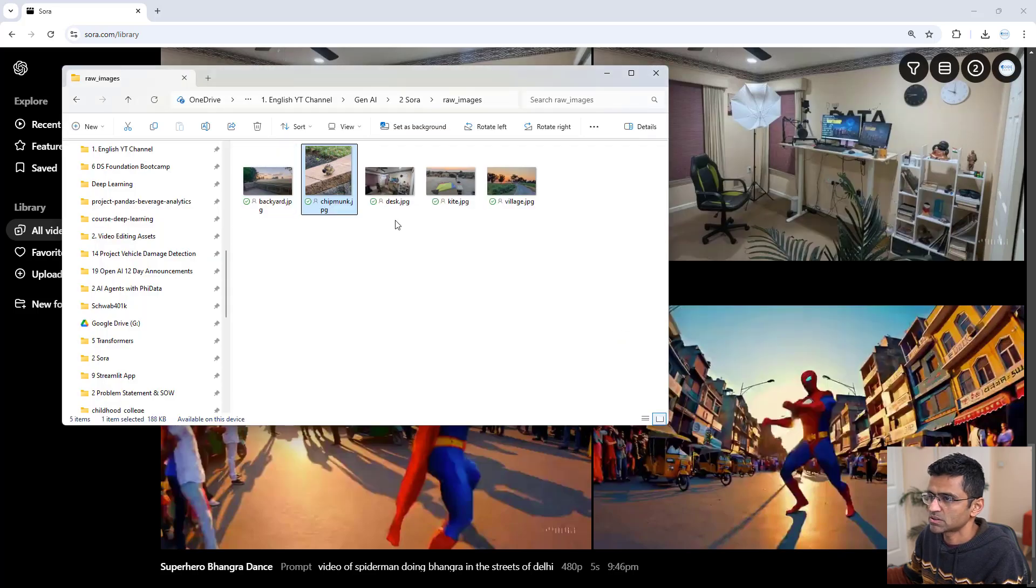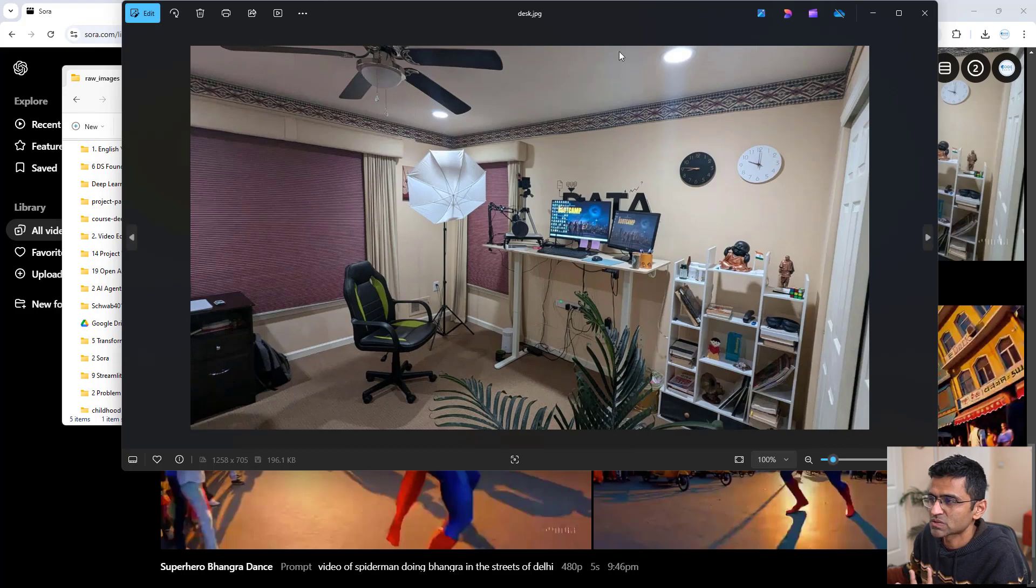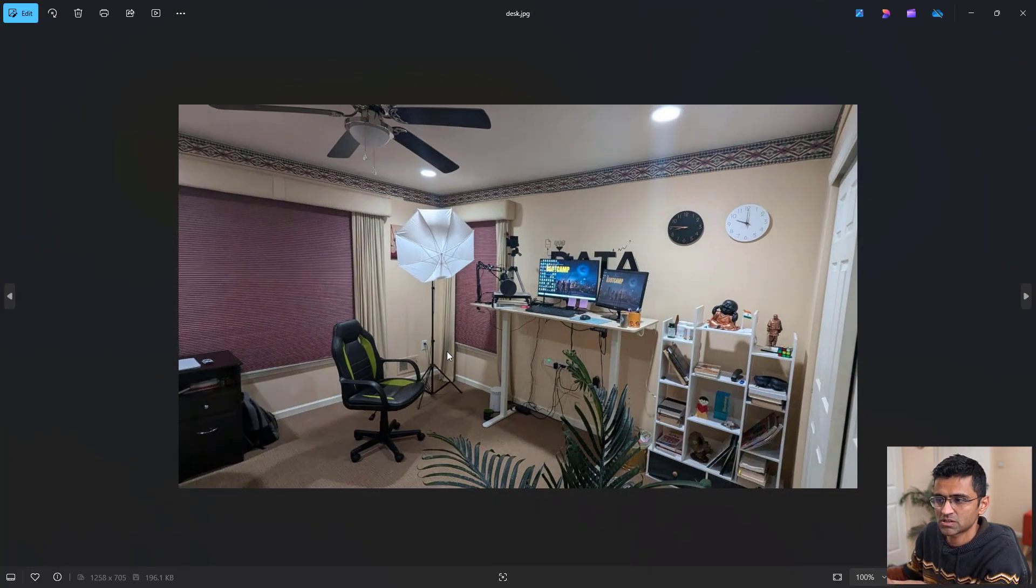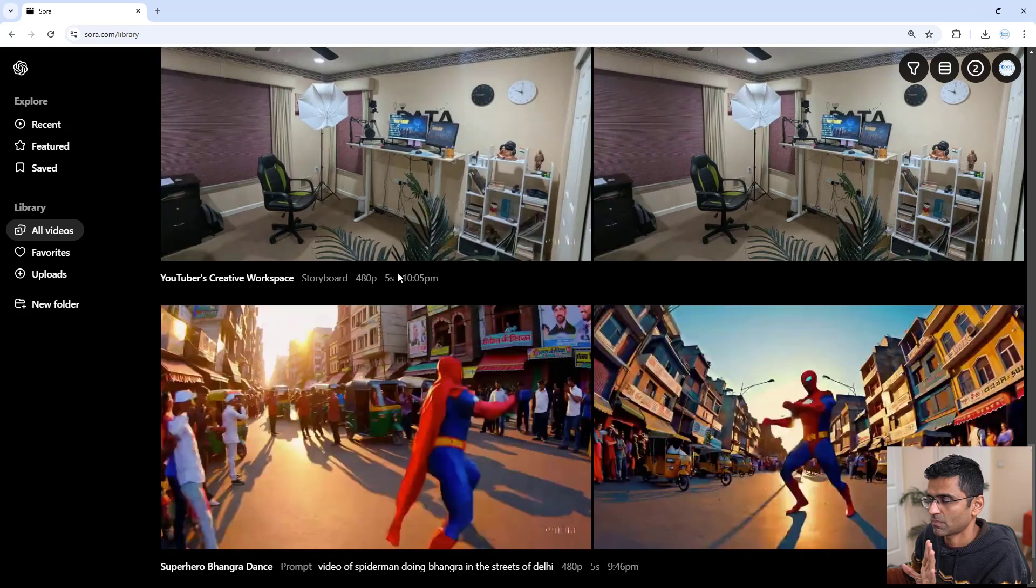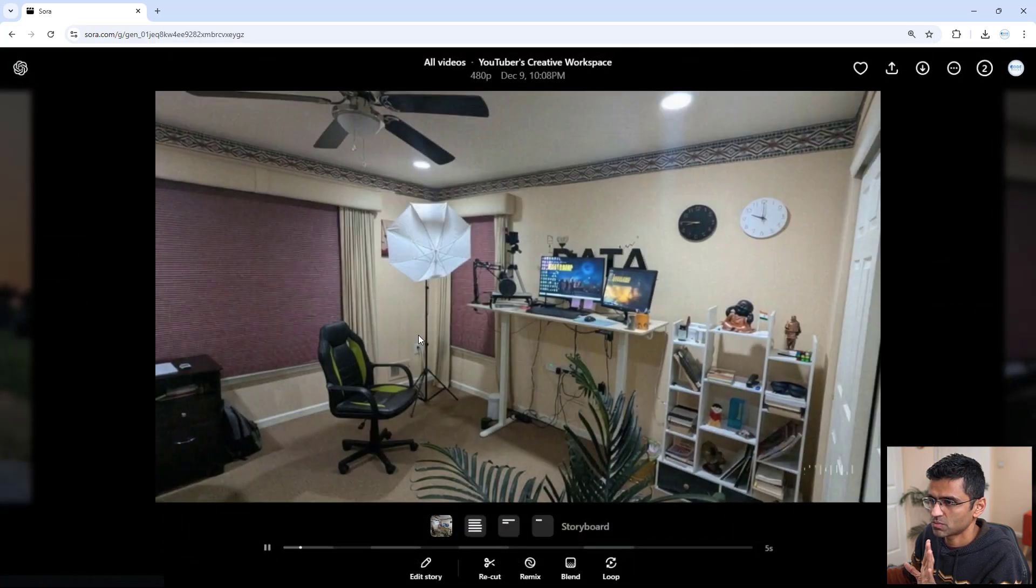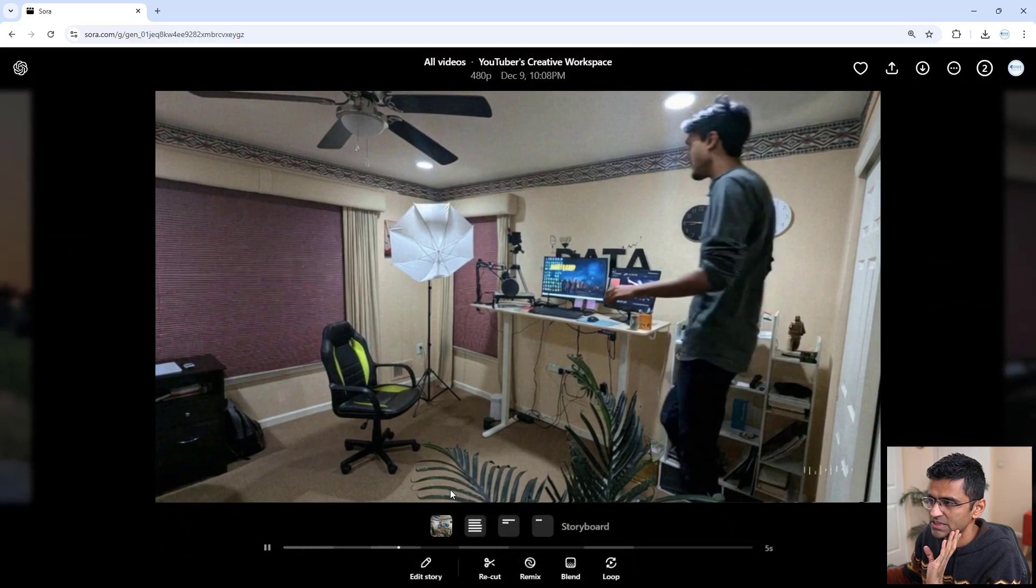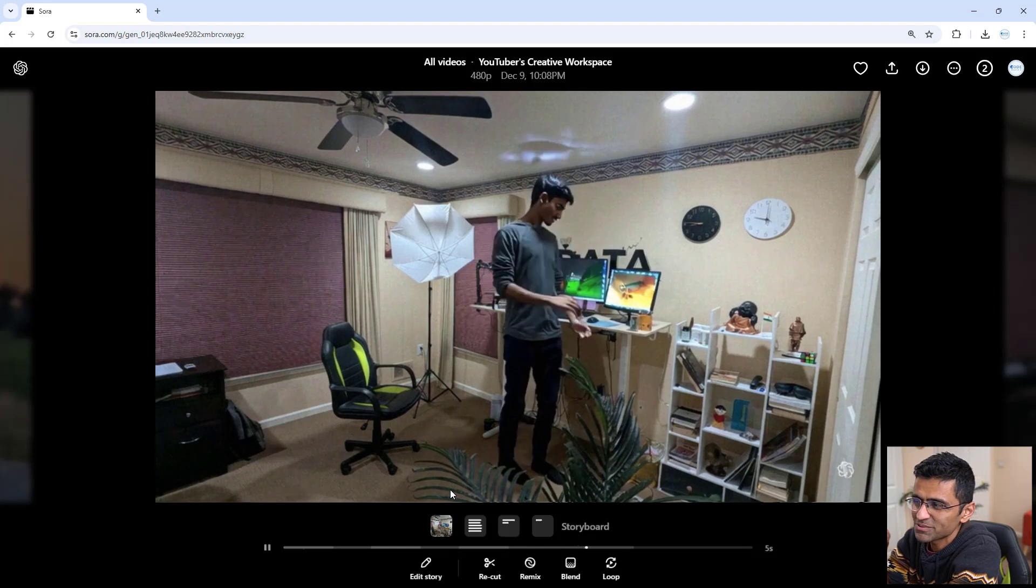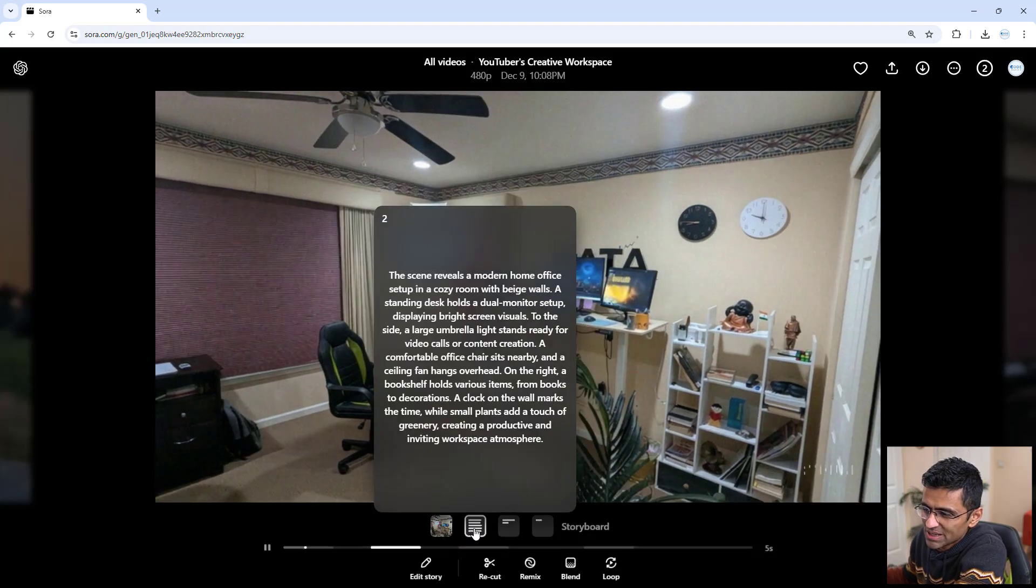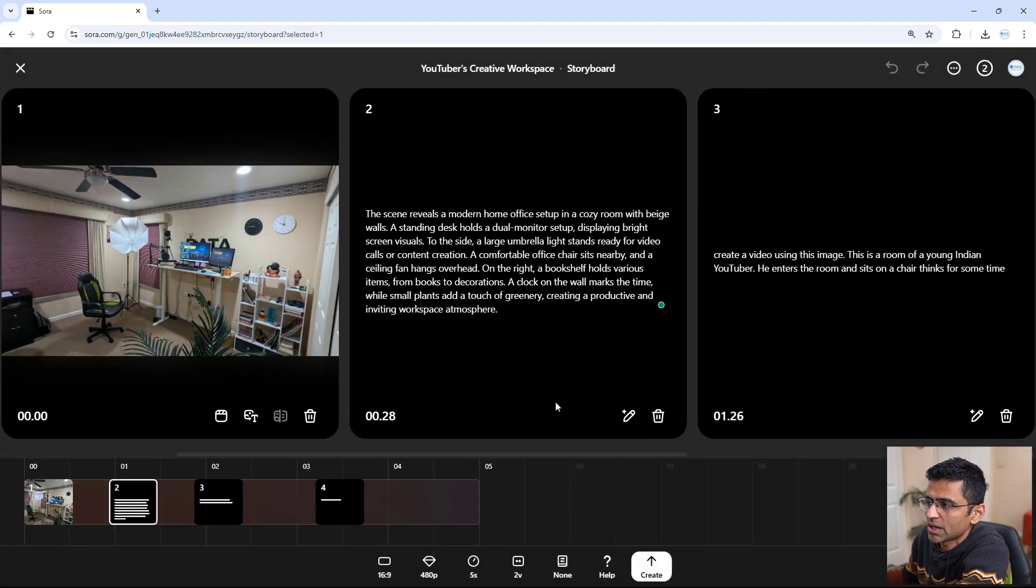I have this image from where I'm recording this video right now. This is my workstation. So I uploaded this image, and I said, you see this person who is walking? Let's see what I said in my storyline.